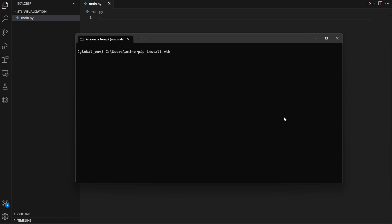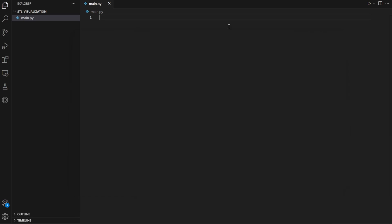The first thing we will do is install the library. Go to your terminal, and if you are already using a virtual environment or Conda environment, activate it first. Then run 'pip install vtk' and press enter. For me, I won't do it again because I already have it installed.